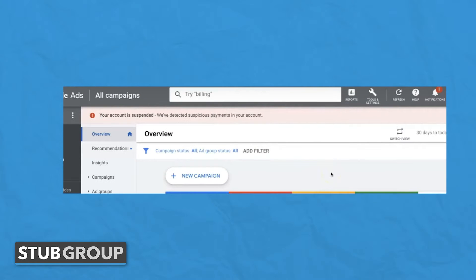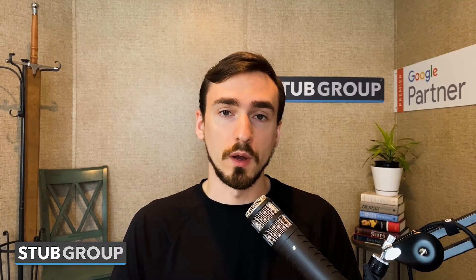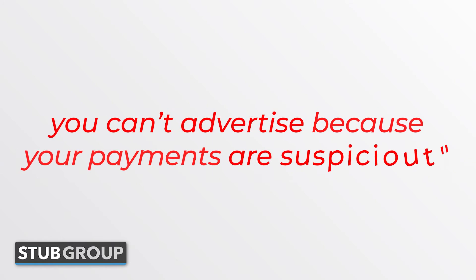You'll see this red bar of death at the top of your account where Google's saying that you are suspended because of suspicious payments or suspicious payment activity. This can be a rather mysterious and very frustrating reason that Google will give you, because you might say, well, what is suspicious about our payment method? We'll even see this for accounts that are brand new where you haven't paid any money yet to Google, and yet Google is saying that you can't advertise because your payments are suspicious.